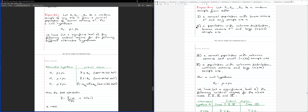For Case I you have a normal population, and for Case II you don't know the distribution. In both cases you know the variance. For Case I the sample size can be anything, while for Case II you need a large sample size — meaning n ≥ 30.